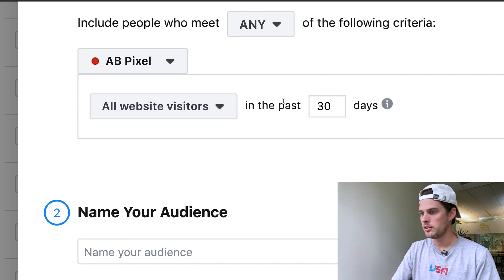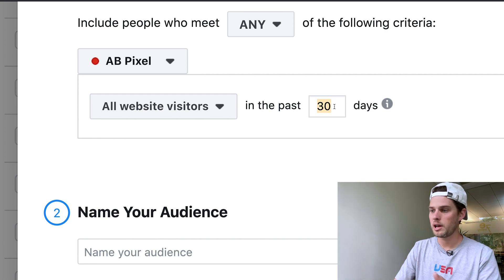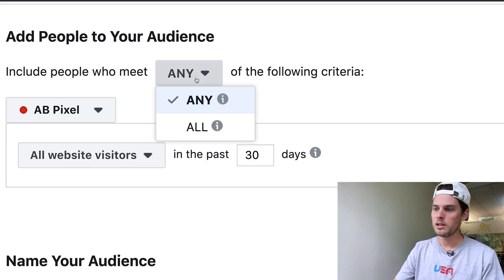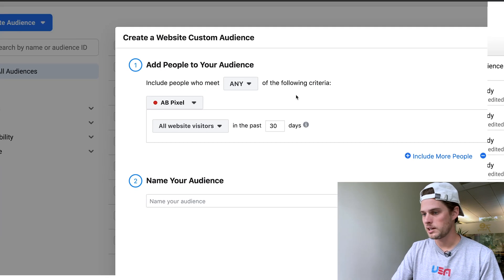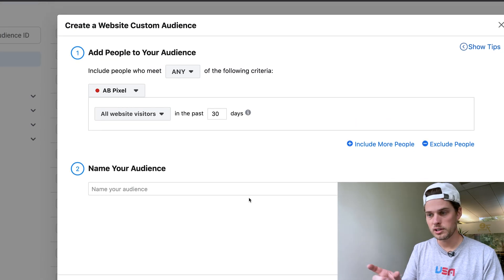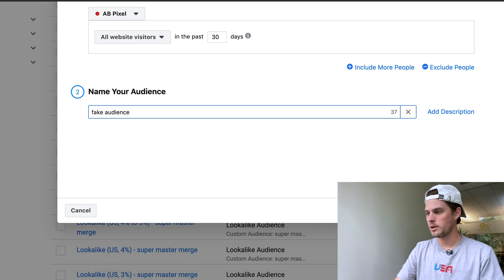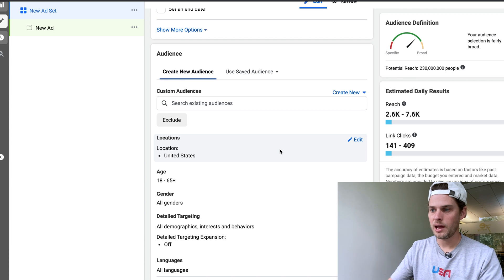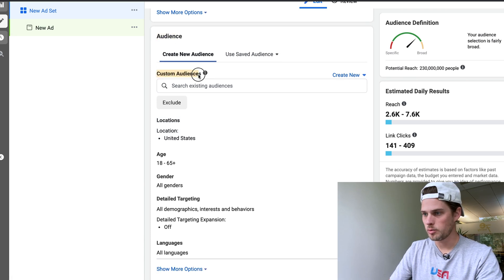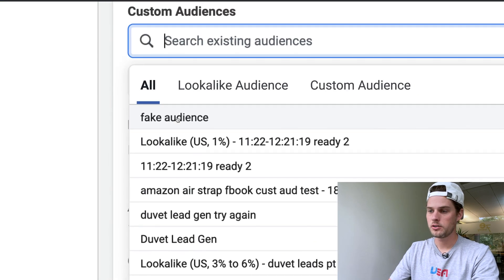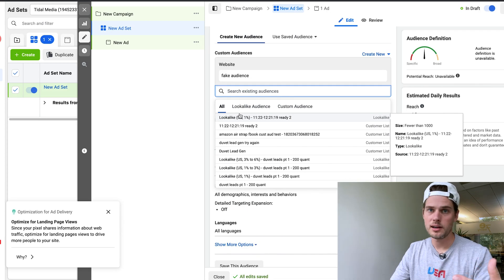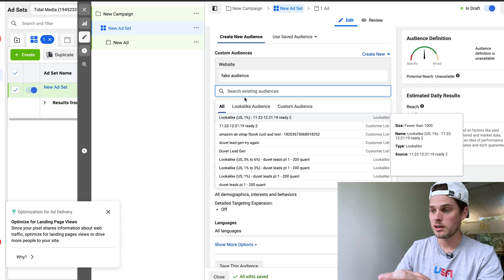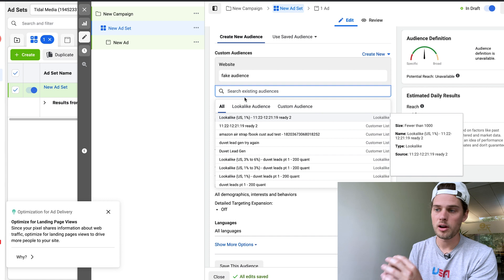You can change the date range to target people within the past X number of days, up to 180 days prior. You can include people who meet any or all of the criteria you set. Then just name your audience and click 'Create Audience.' When setting up your ad, go to the audience section of the ad set, click into the custom audiences search bar, select the audience you just created, and that's the audience your ad will run to.